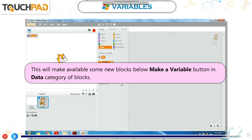This will make available some new blocks below the make a variable button in the data category of blocks.